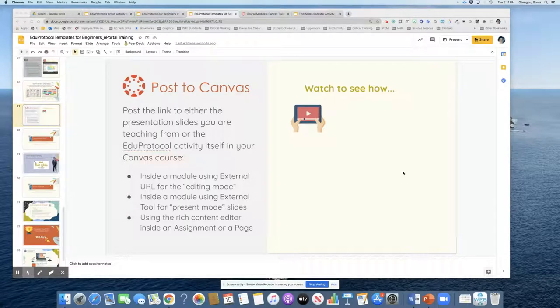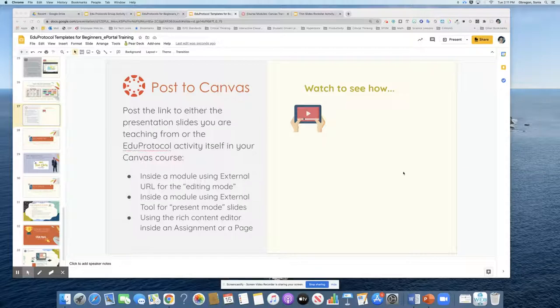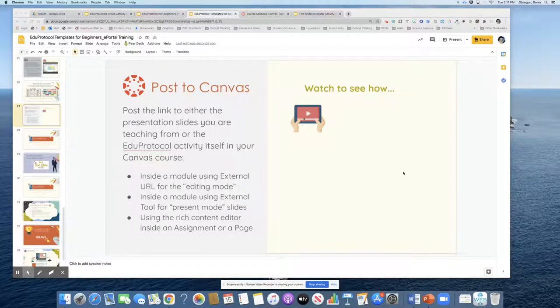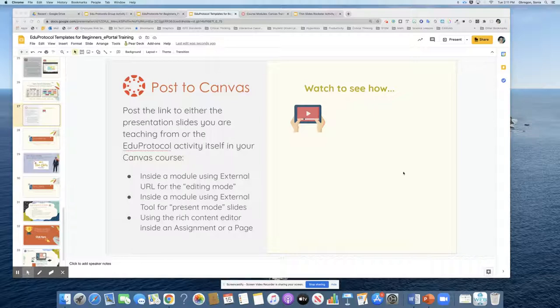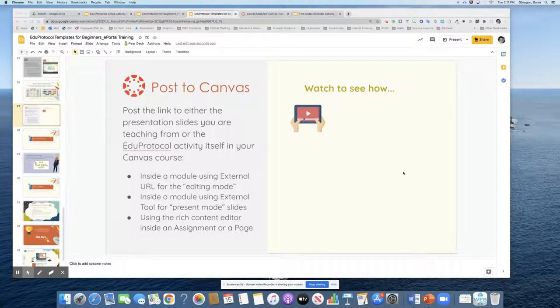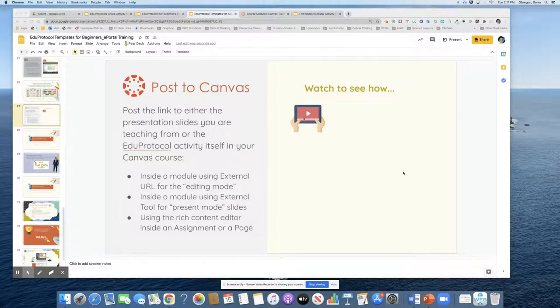In this video, I will show you how to post the link to either the presentation slides you are teaching from or the EduProtocol activity itself inside your Canvas course. You can do this in a variety of ways. The first is in a module using the external URL if you want your slides to come in in editing mode. Also inside a module using external tool if you want your slides to come in in presentation mode. And then also using the rich content editor inside an assignment or page.